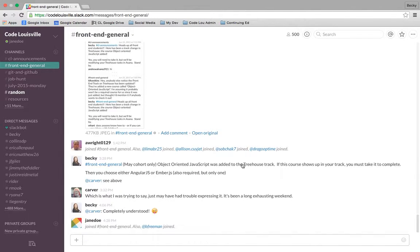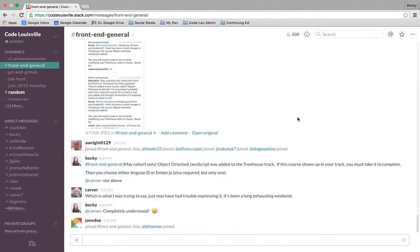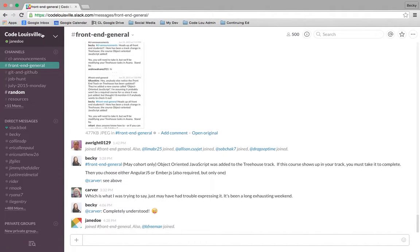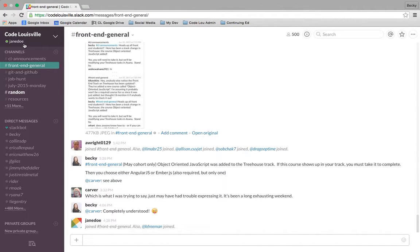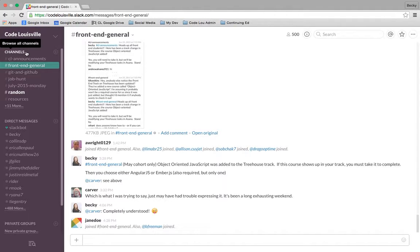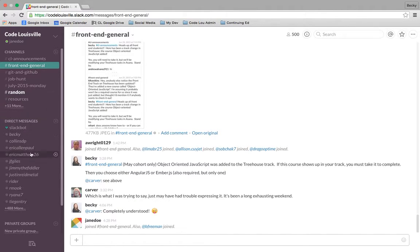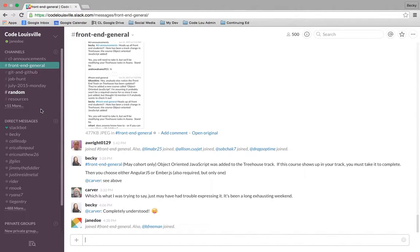For the most part, this is going to be your home screen every time. When you sign in, you'll come here. There are a few different things I want to show you while we're on this screen. In this particular instance, I'm signed in as a person called Jane Doe underneath the Code Louisville organization. These are the channels that I'm a member of, and these are some people that I have the option to send a direct message to.